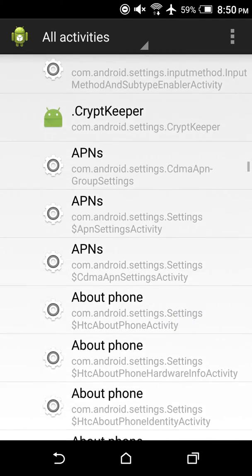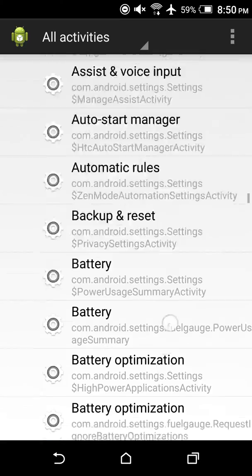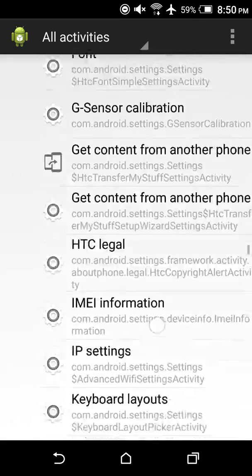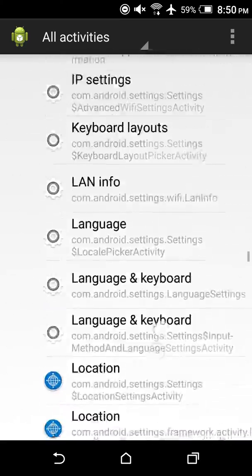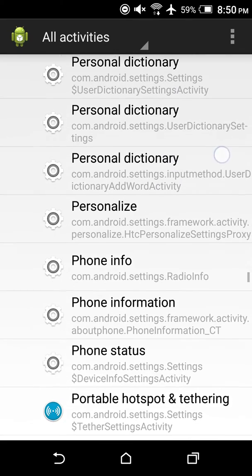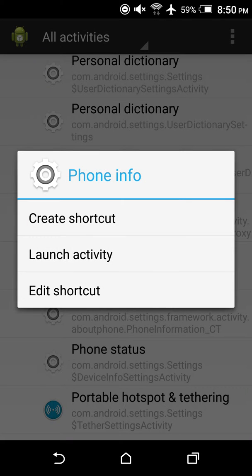Once everything loads, scroll down to Settings. Once you're in Settings, scroll down to 'Phone Info' and long press that — that's the menu that you want. You can click 'Create Shortcut' right here.